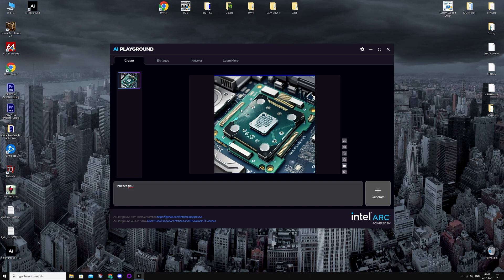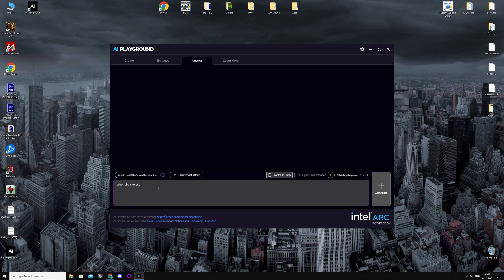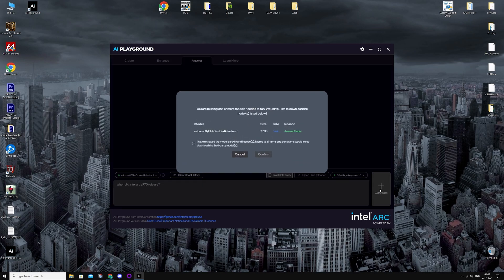So let's try the chat, the answer step. I'm just going to ask a random question, no clue if it's going to know the answer to this, but whatever. And just press Generate when I'm done, and you're going to need to download a model again. It's going to be 7 gigs this time.